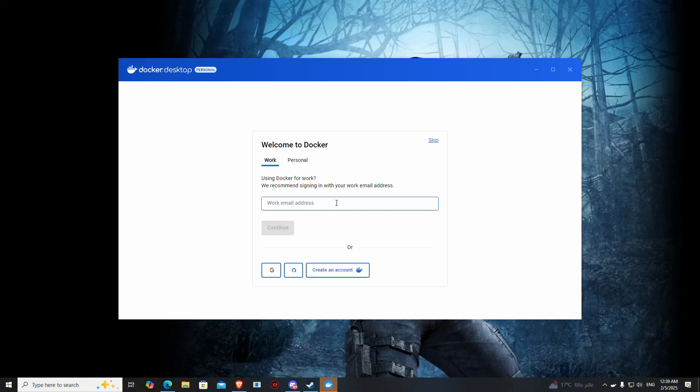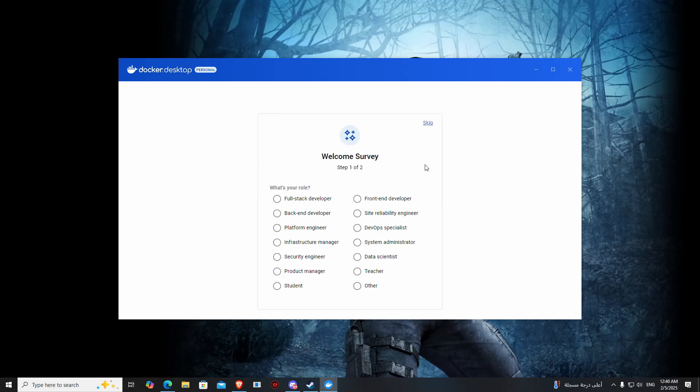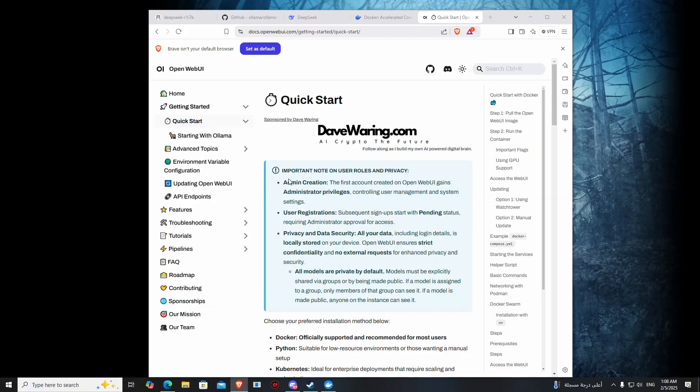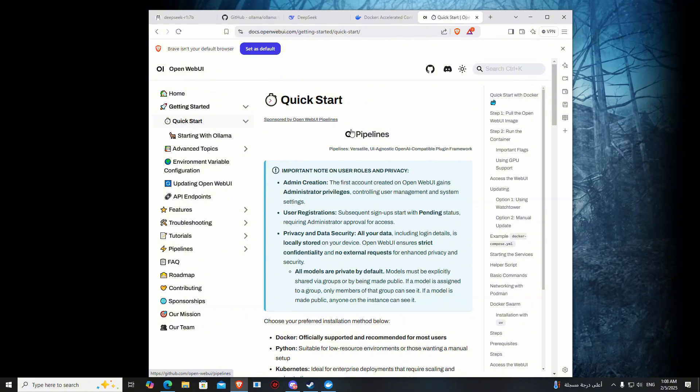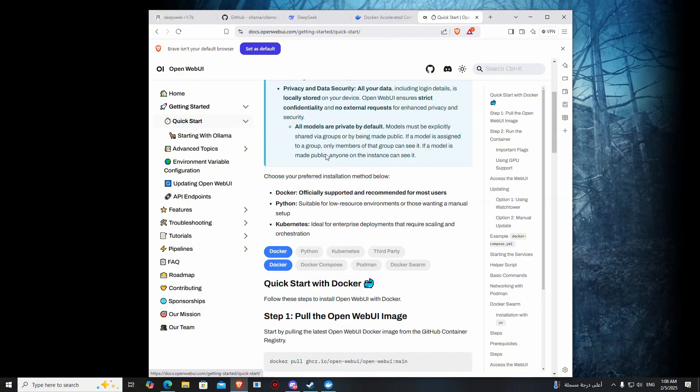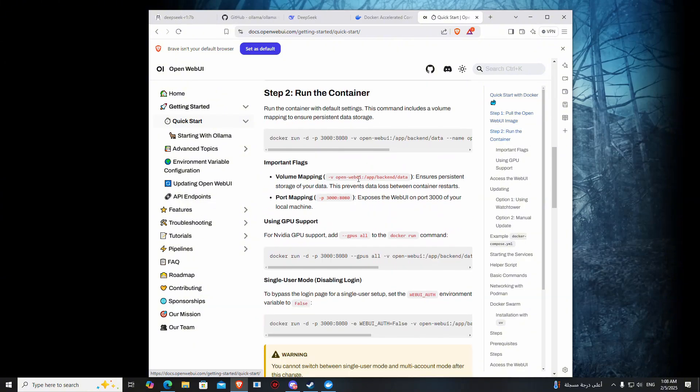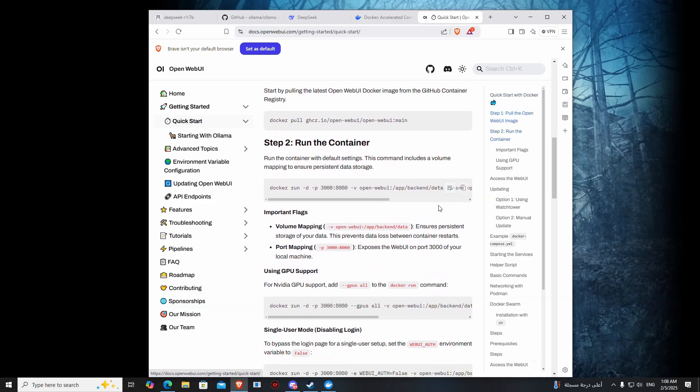Here you can create an account. After creating the account, skip the survey and now you are in. Then after that, go to the Open WebUI website, then getting started, then press quick start. Go to run container and copy this.